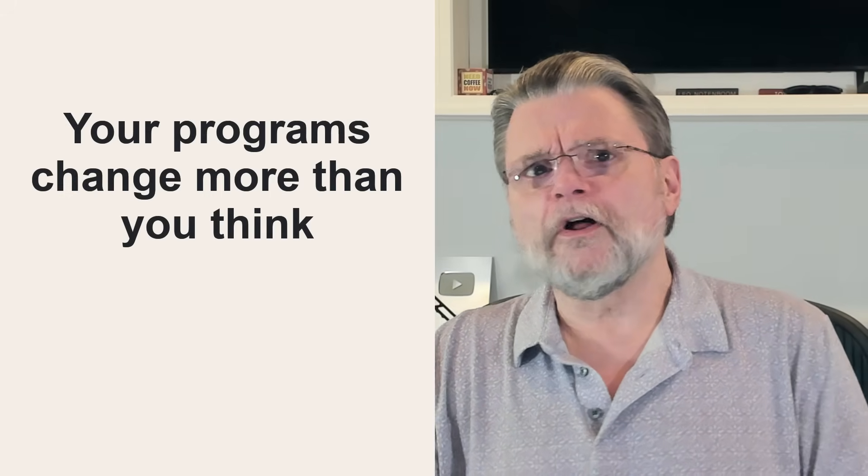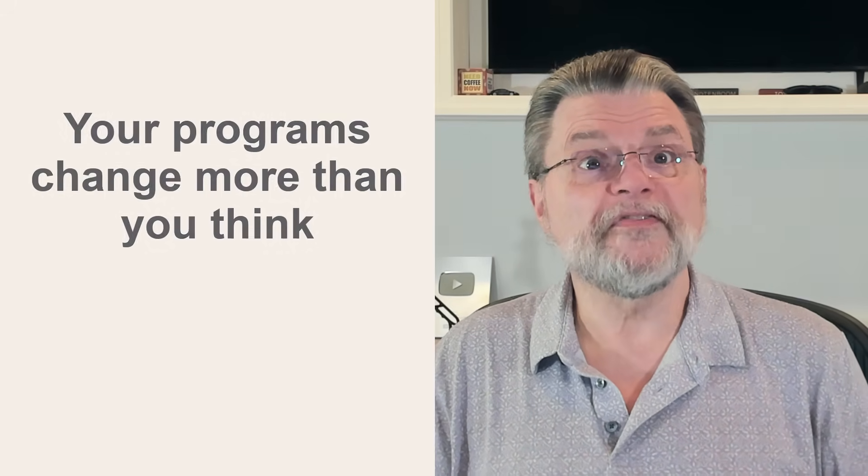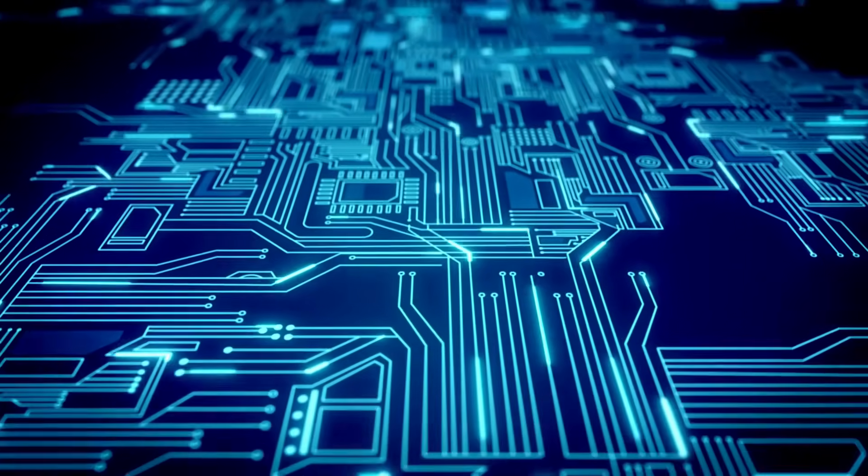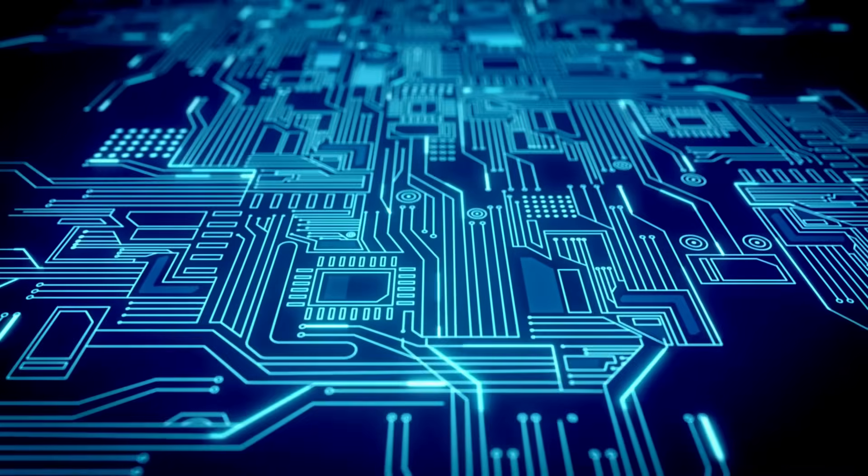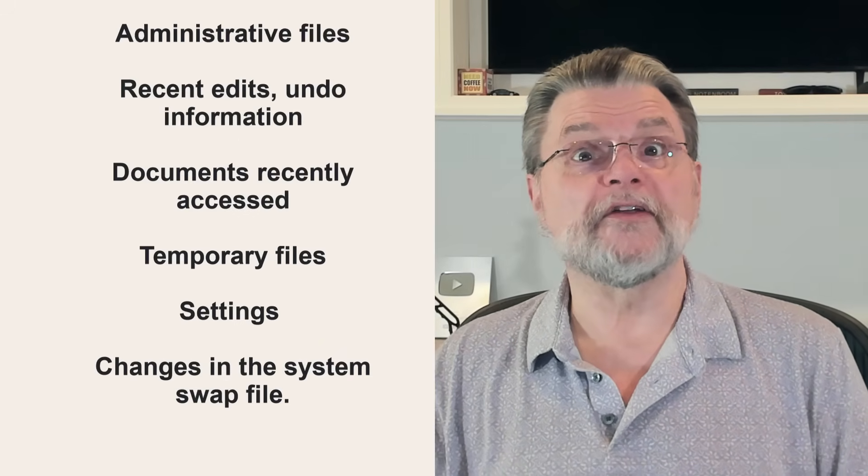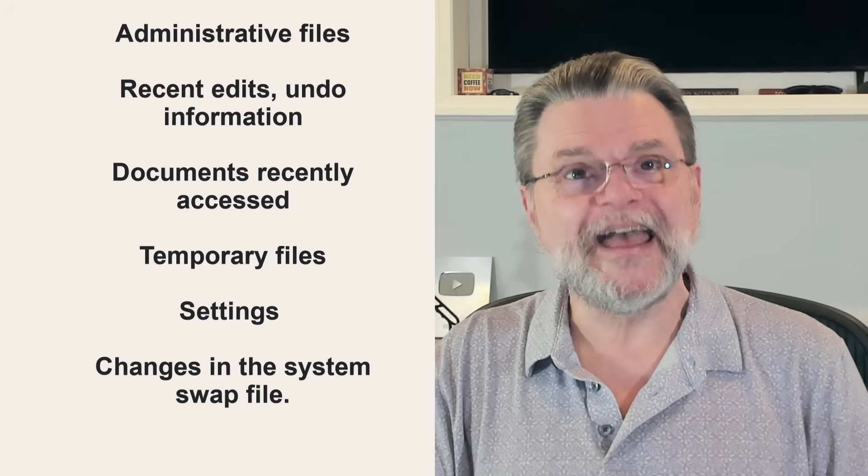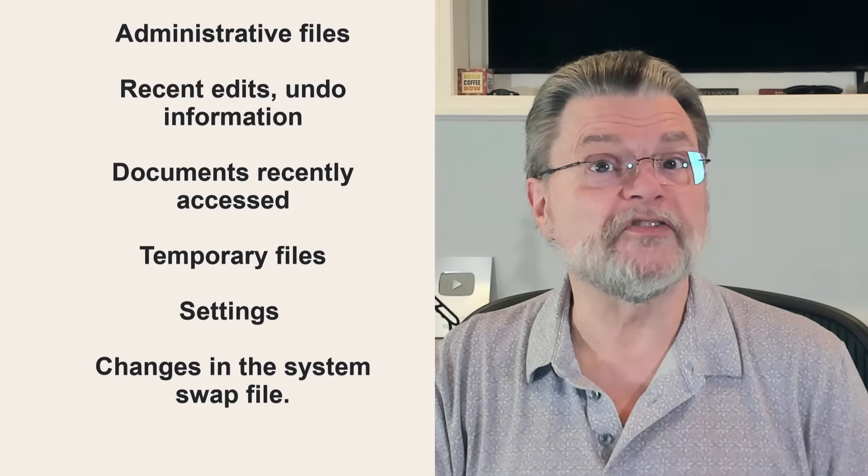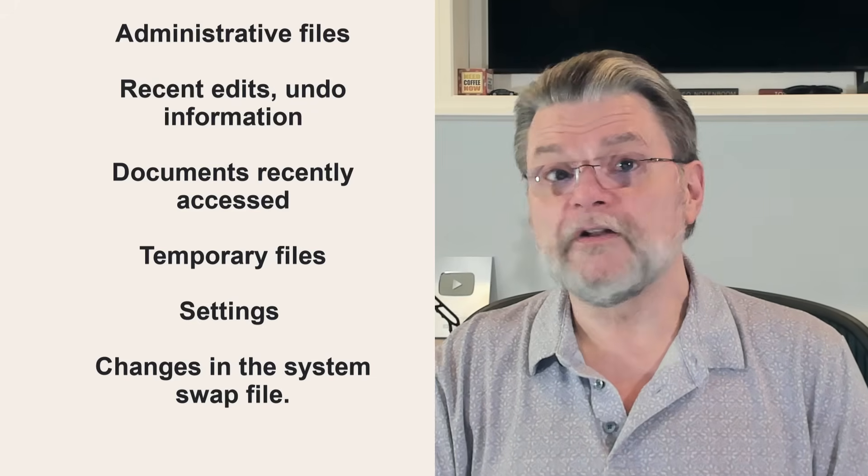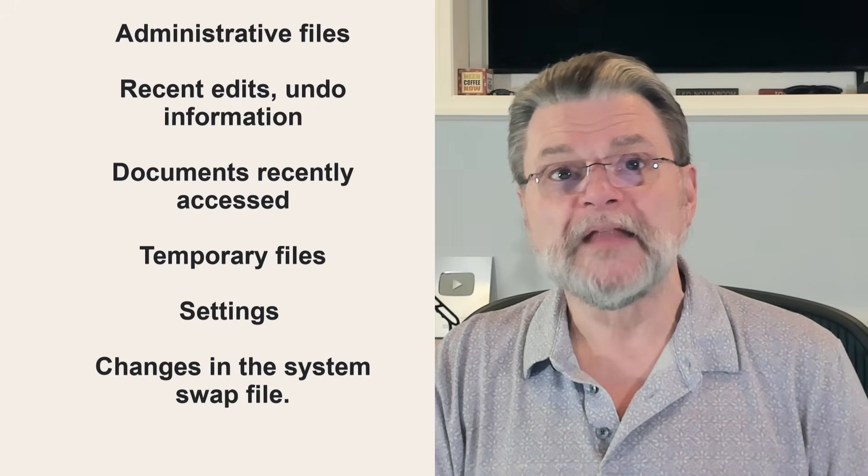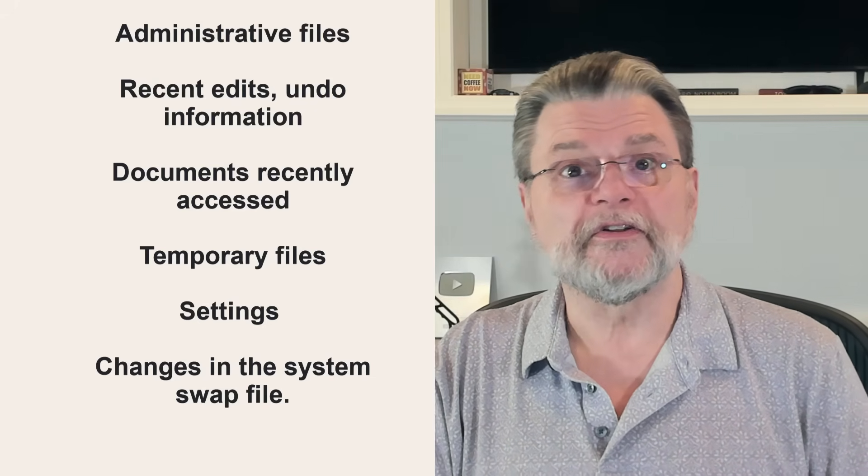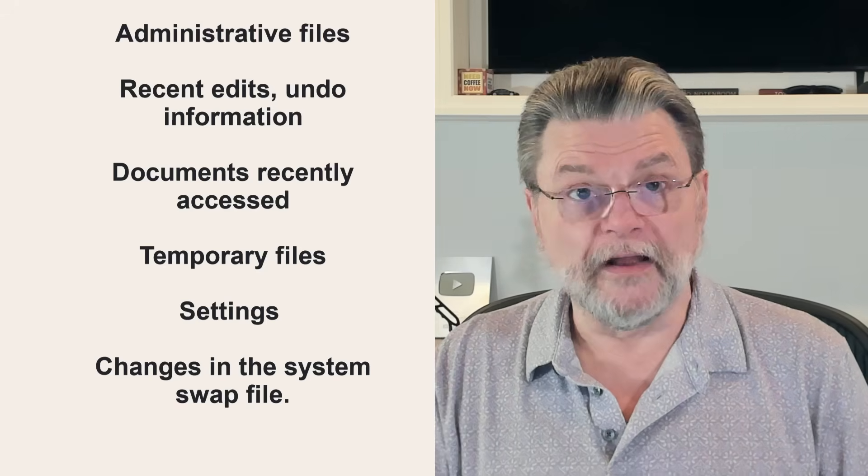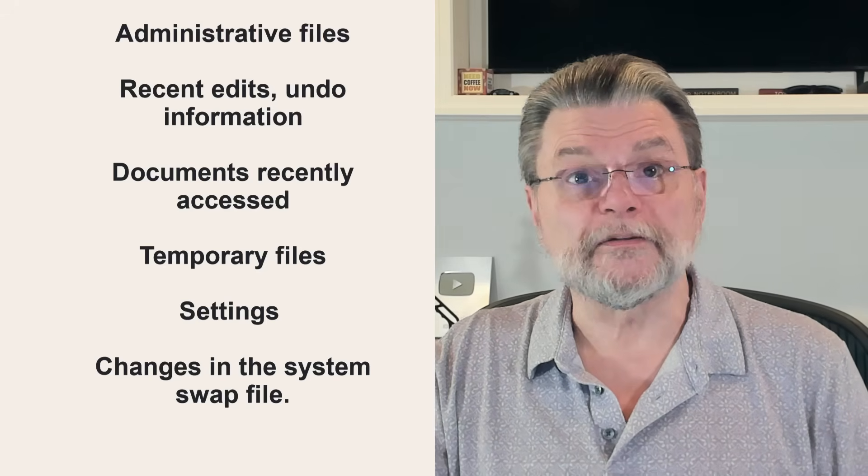Additional culprits include the software you run. They often change much more than just the files you're working on, and some change files even if you didn't work on anything at all. If you fire up a word processing program, you would expect that your document would change if you make edits, but in addition, that program may also cause changes in its own administrative files to keep track of things like most recent edits, undo information or the documents you've recently accessed, temporary files that it uses as part of doing its work, settings or other information updated in the registry or elsewhere, and changes within the system swap file.